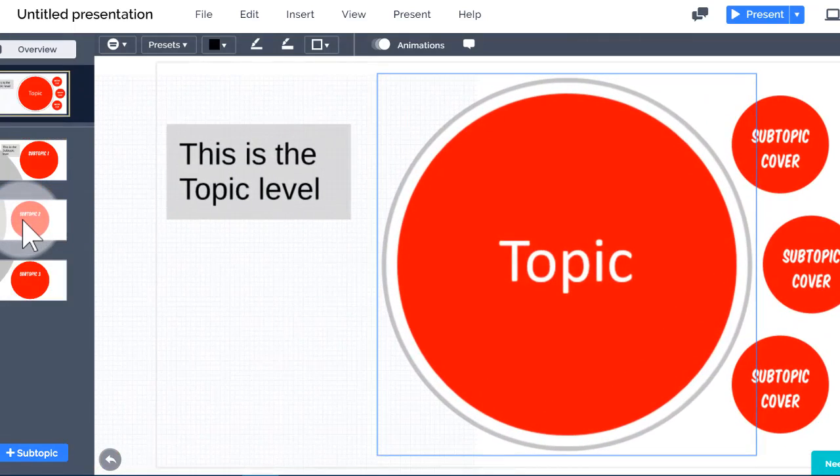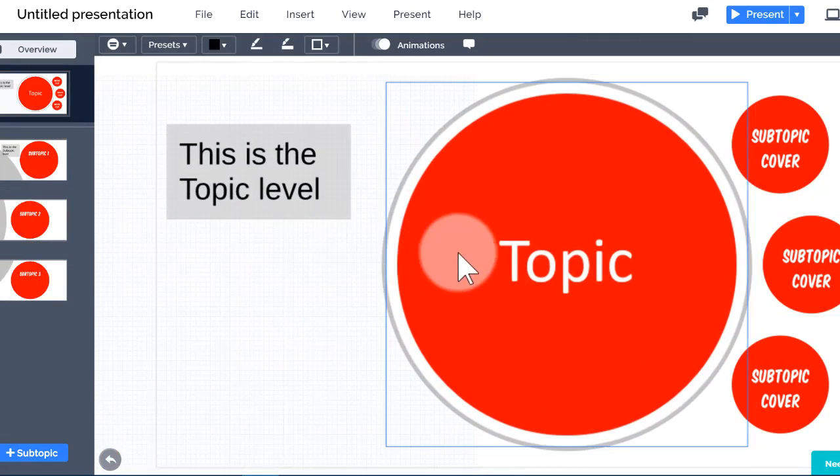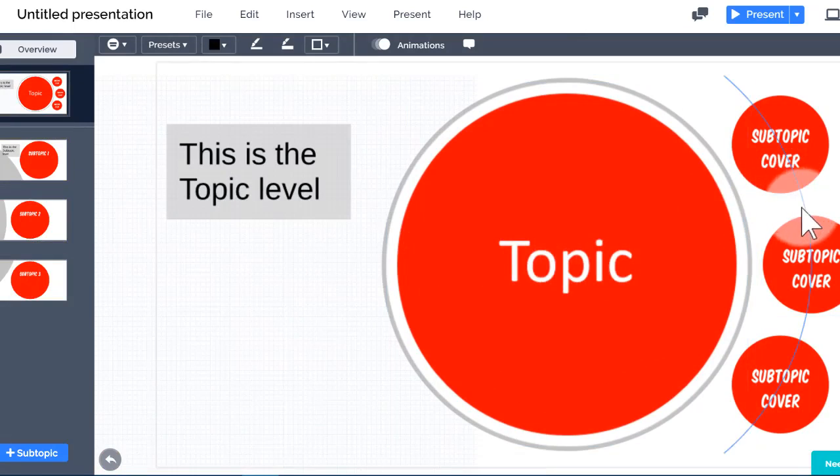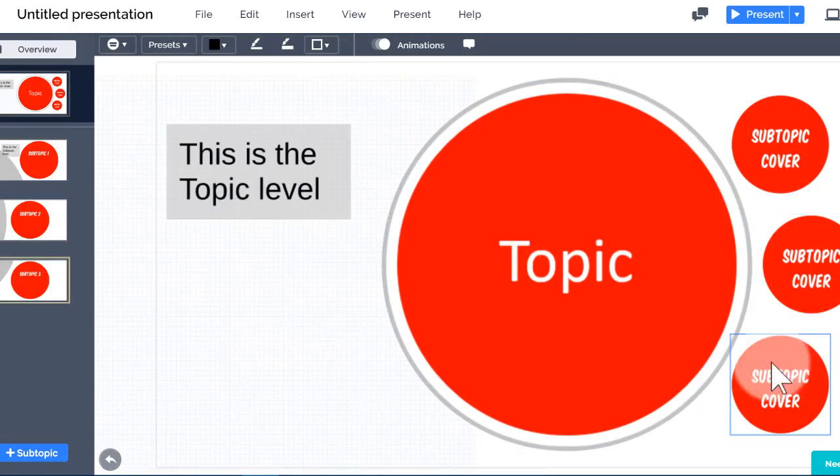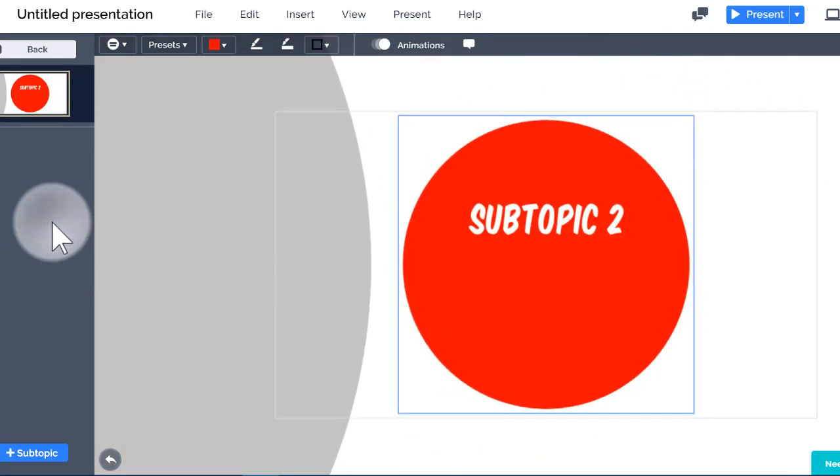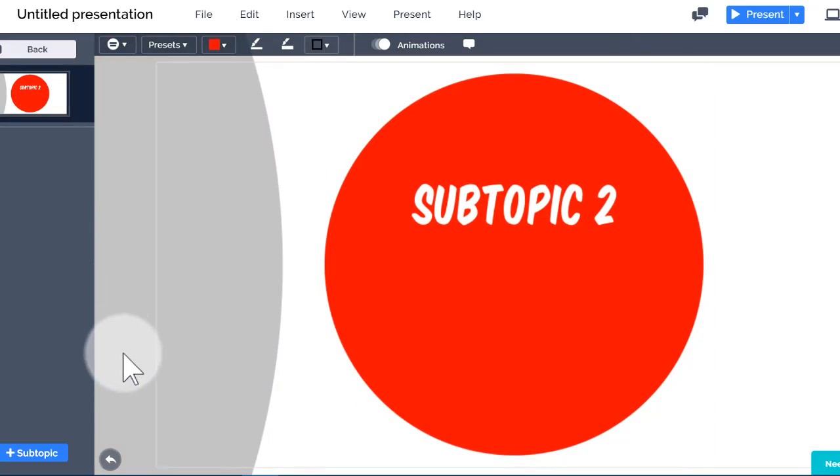Now I see what was underneath the topic cover. Plus, I see the covers for this topic's subtopics. Click one of the subtopics in the path sidebar to see what's inside. Now I'll click the Back button to return to the topic level, and back again to go to the overview.